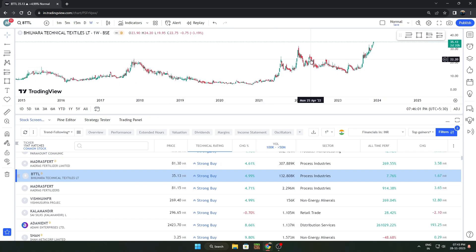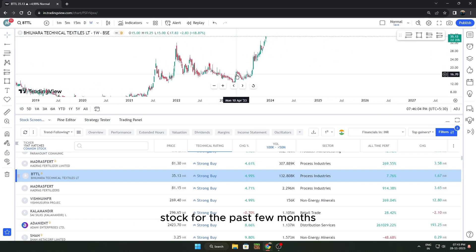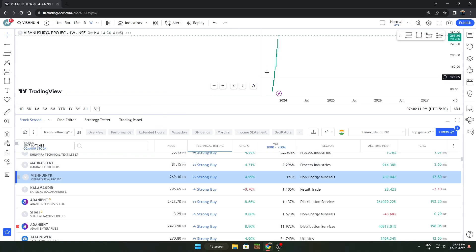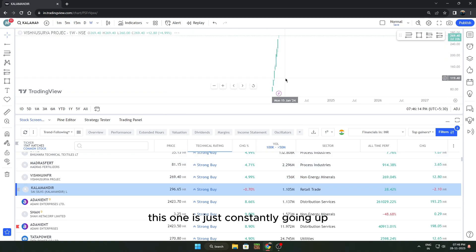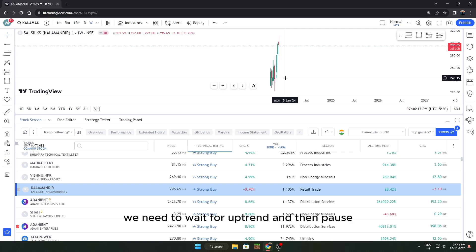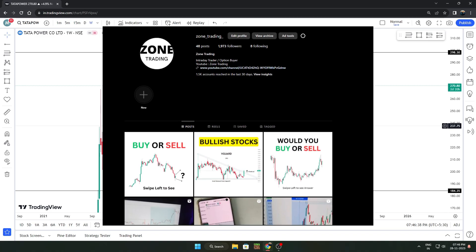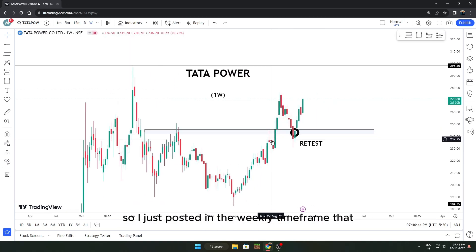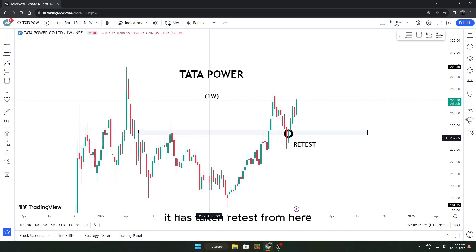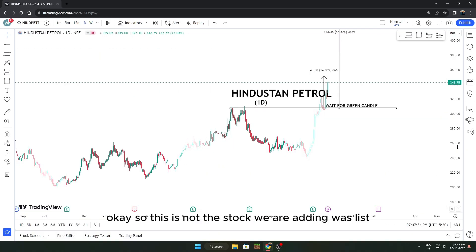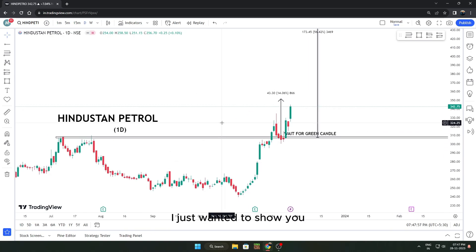This stock is already at its all-time high and just constantly going up — we can't take a trade on that; we need to wait for an uptrend pause and then capture the next uptrend. I actually posted this retest on my Instagram channel — it's called Zone Trading, link in the description. I posted in the weekly time frame that it had taken a retest, and from that retest it has already gone 10% up.